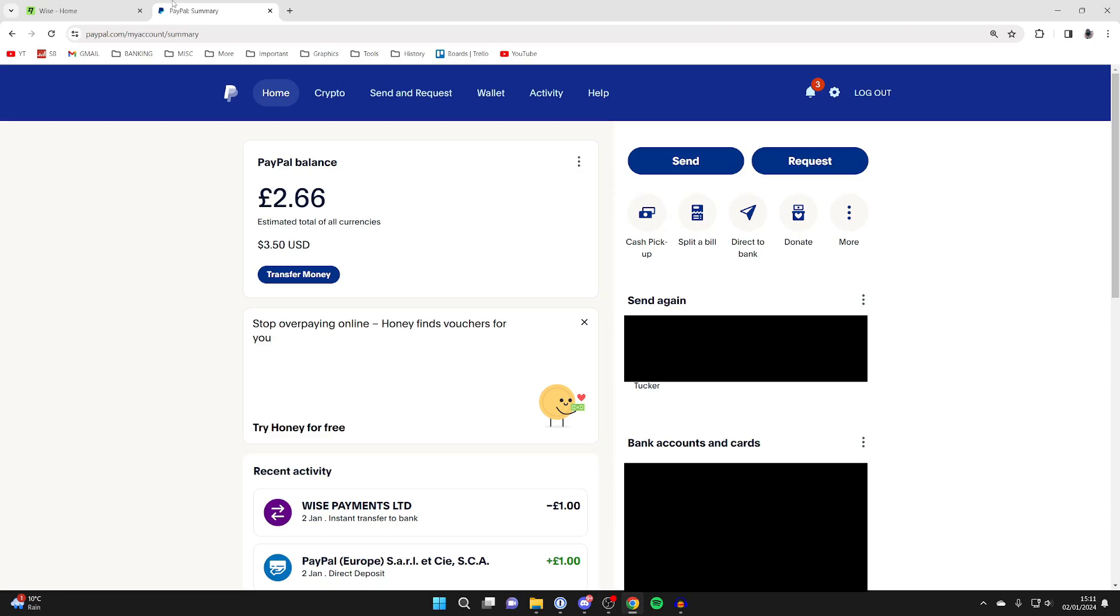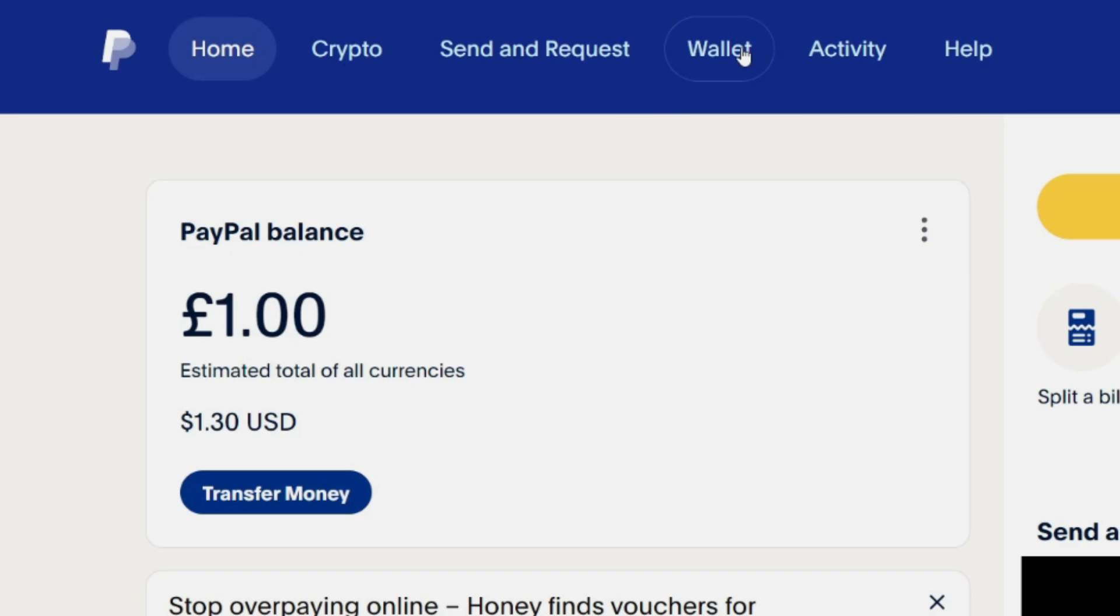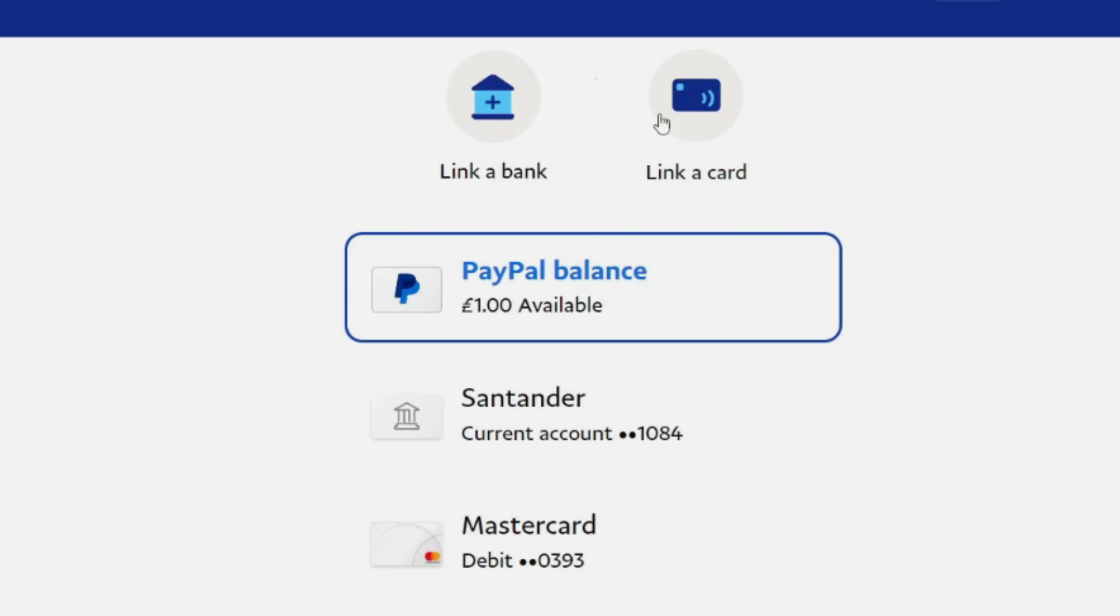First, come to PayPal and add your WISE account to PayPal. Go to the top of PayPal and click on Wallet. You'll be taken to this page here. Head to the top left and click on link a bank.